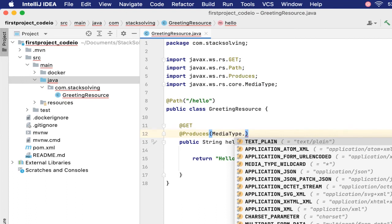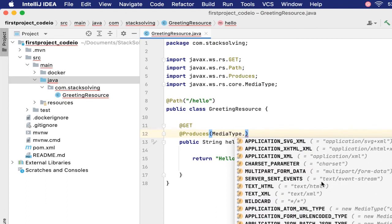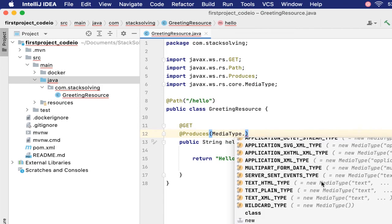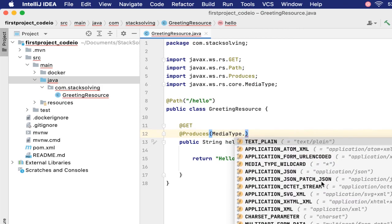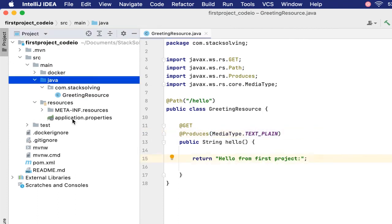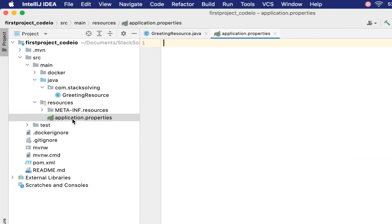Those are the different types of return types that we can have, the produce types for an endpoint. It can be JSON, application/json, very many others, XML and all that. We'll look at this as we go on. For now, let's deal with text/plain.